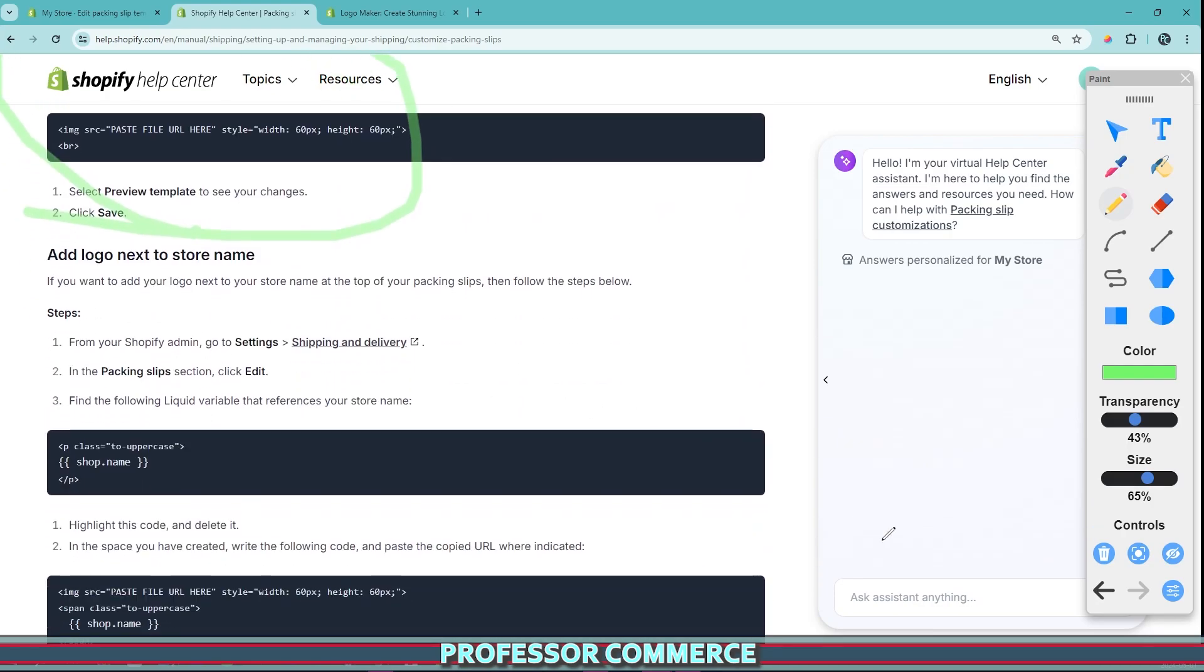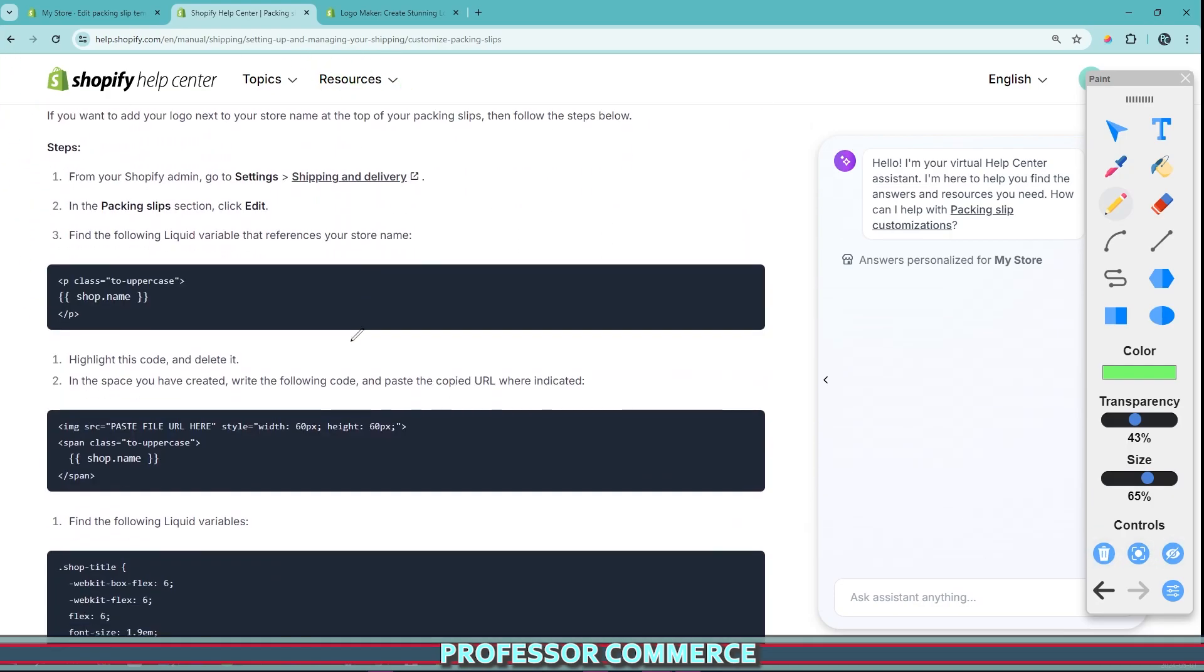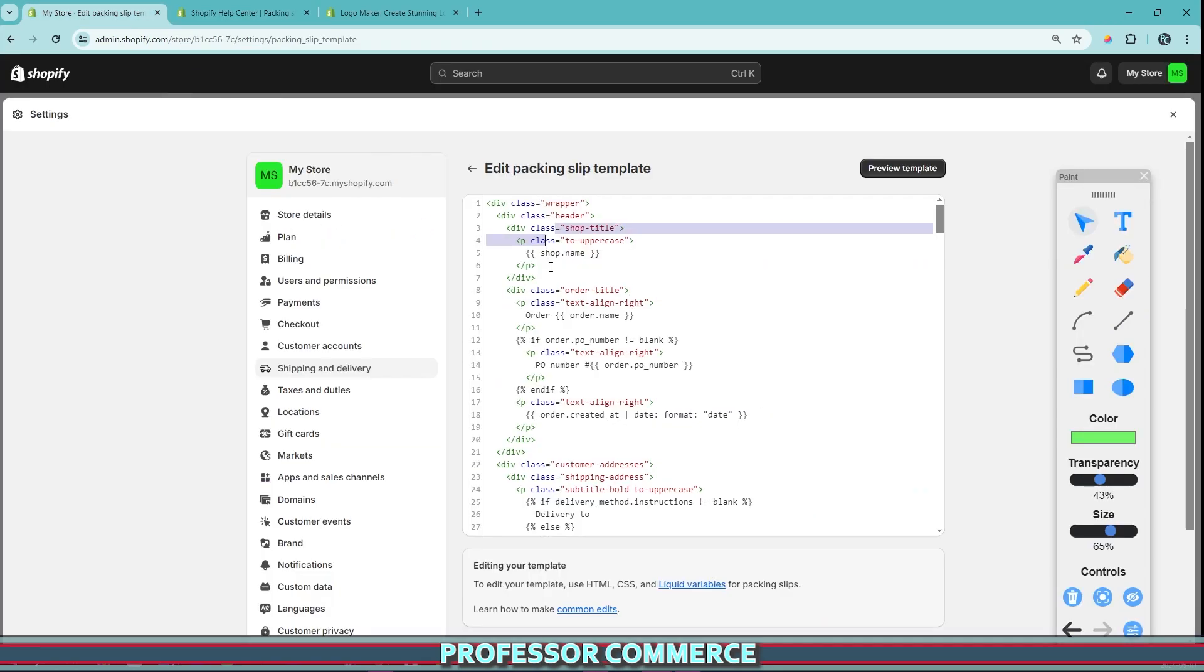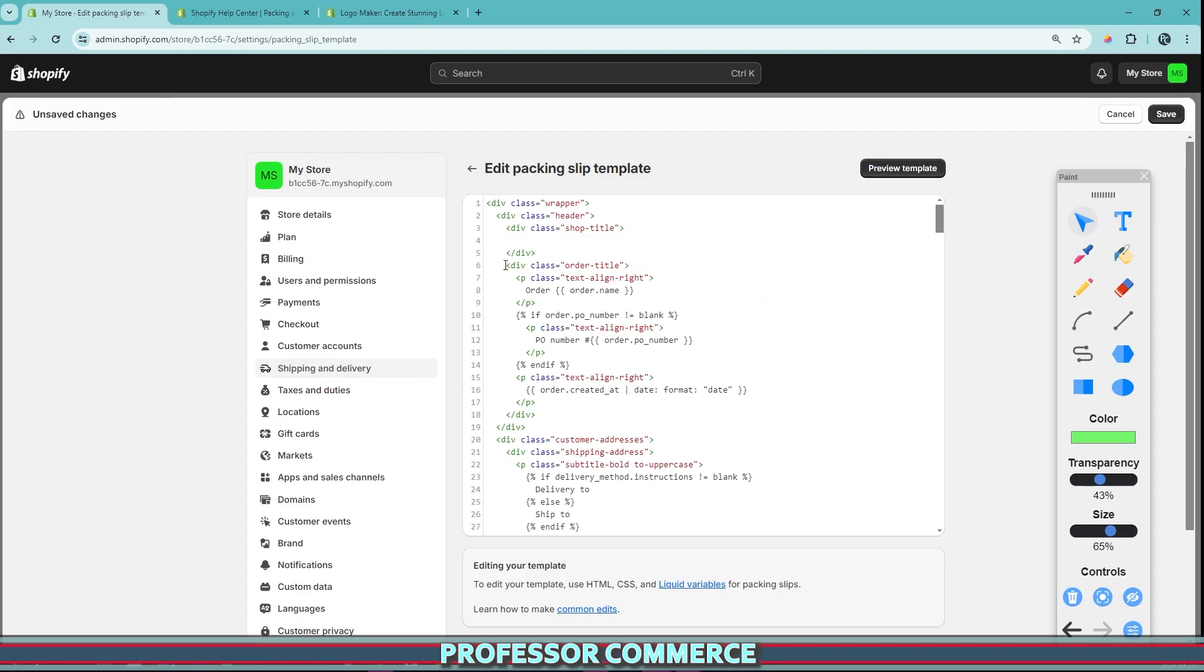So it starts out the same, we can navigate to our settings, our shipping delivery, our packing slips, edit, and then find the following liquid variable that references your store name. This is the same as the above, and we can find it in the same place. So we'll find it here. And we will just hit delete, and we won't move anything else.